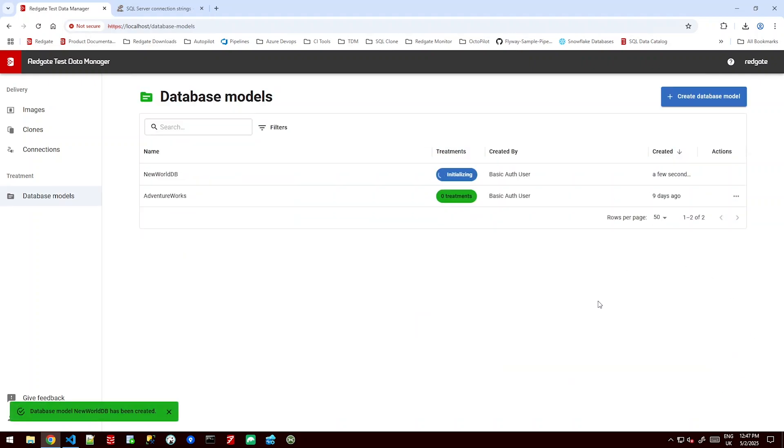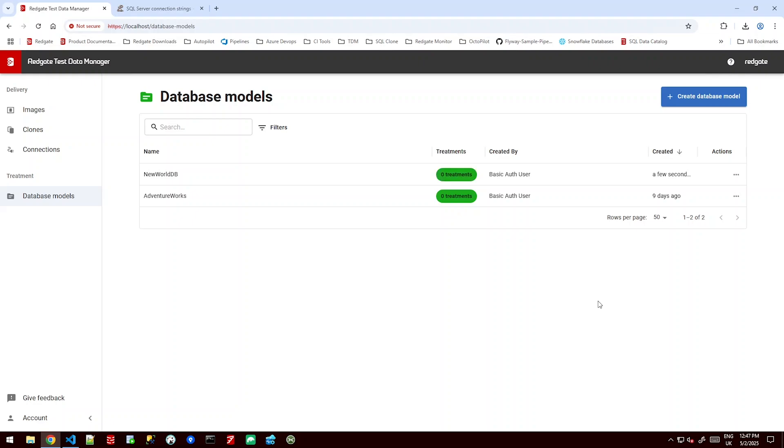Now when it says initializing this is essentially doing a schema scan. It's initializing a background understanding of what this database holds inside it in terms of column names, table names, data types and data lengths to figure out where the sensitive information might be and what type of sensitive information it is. But it's also looking at foreign keys, connections between our tables to figure out how the data links across the database.